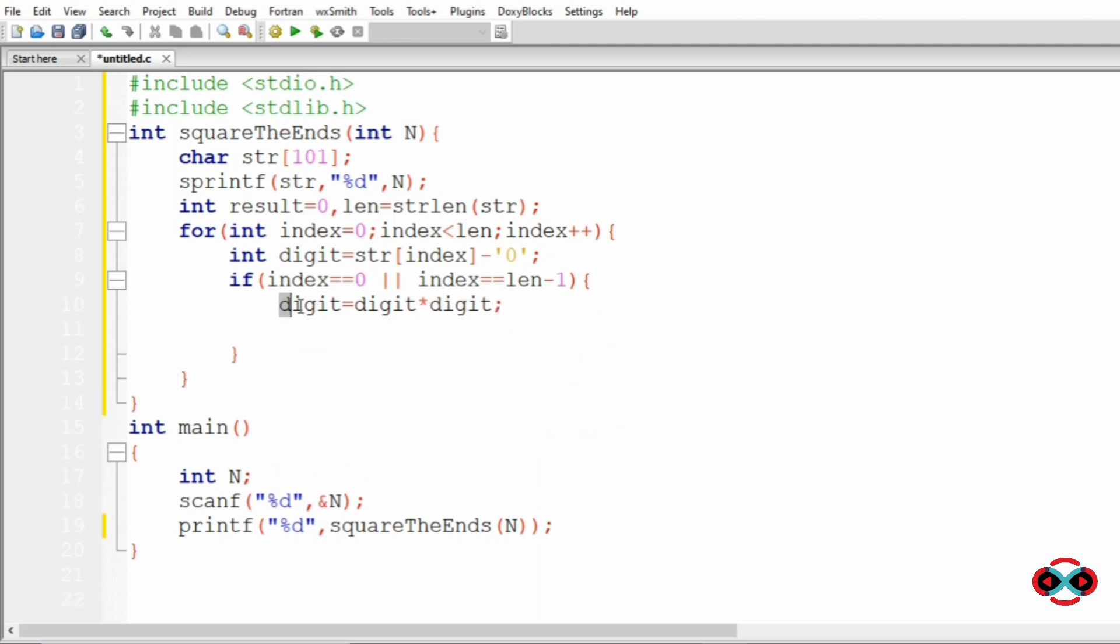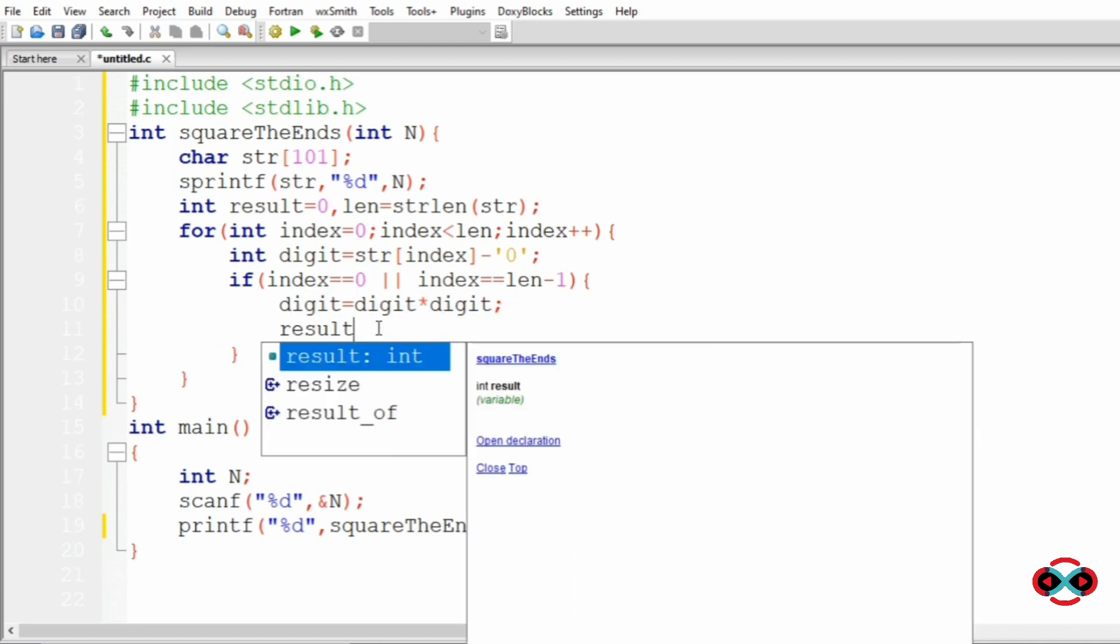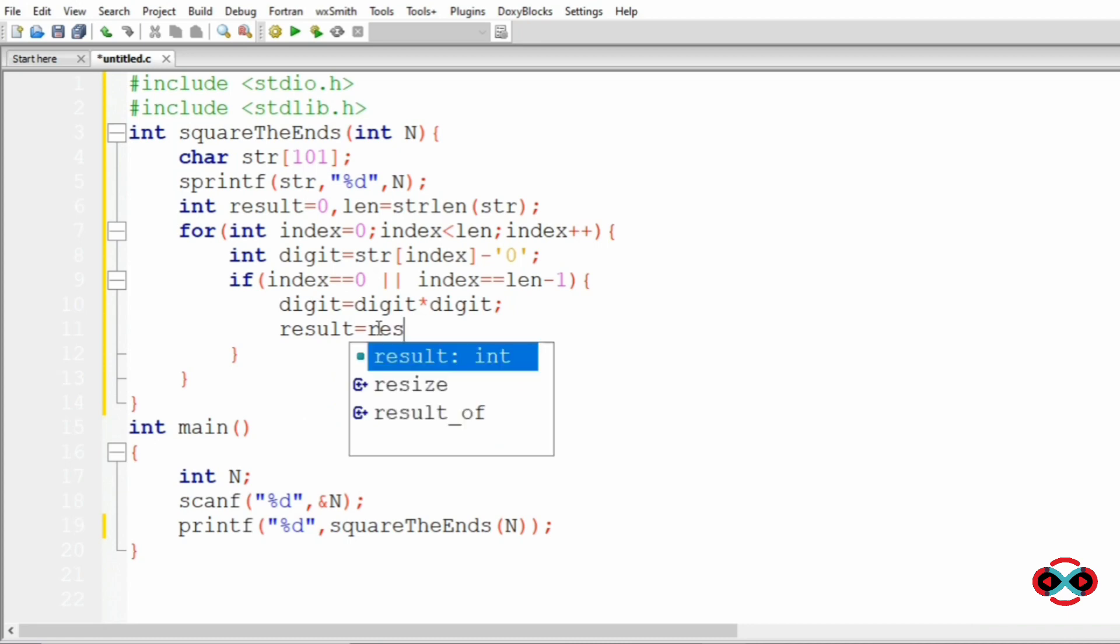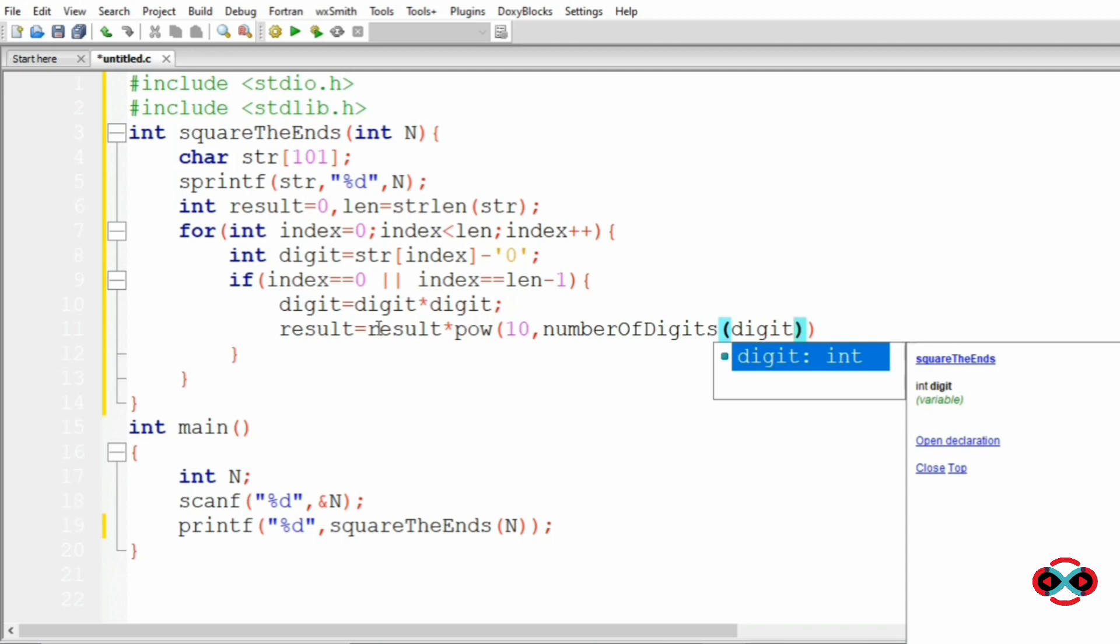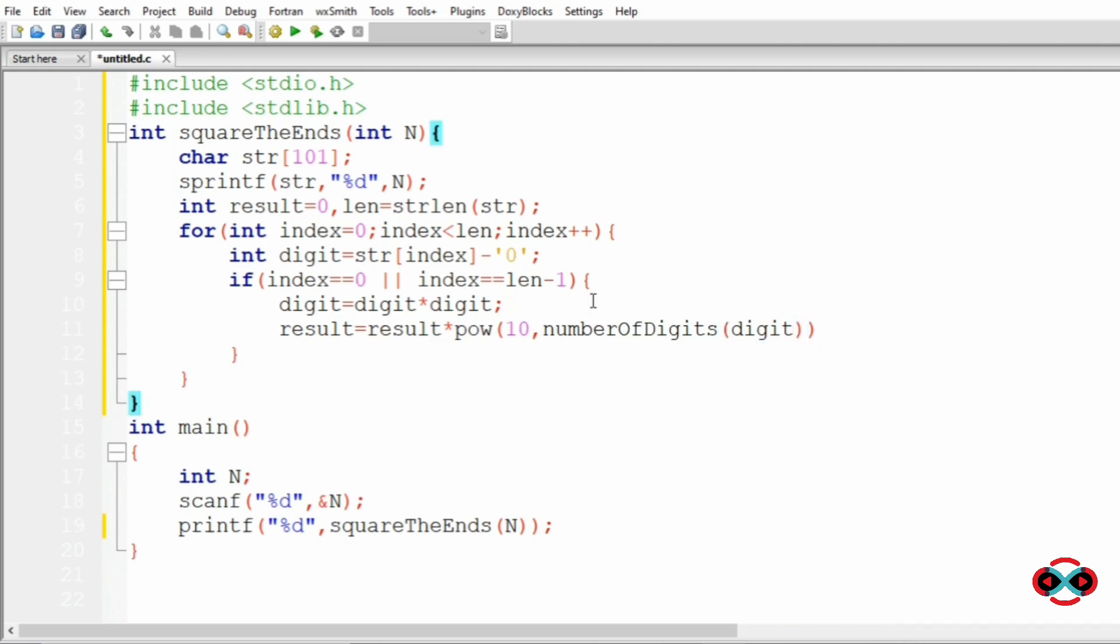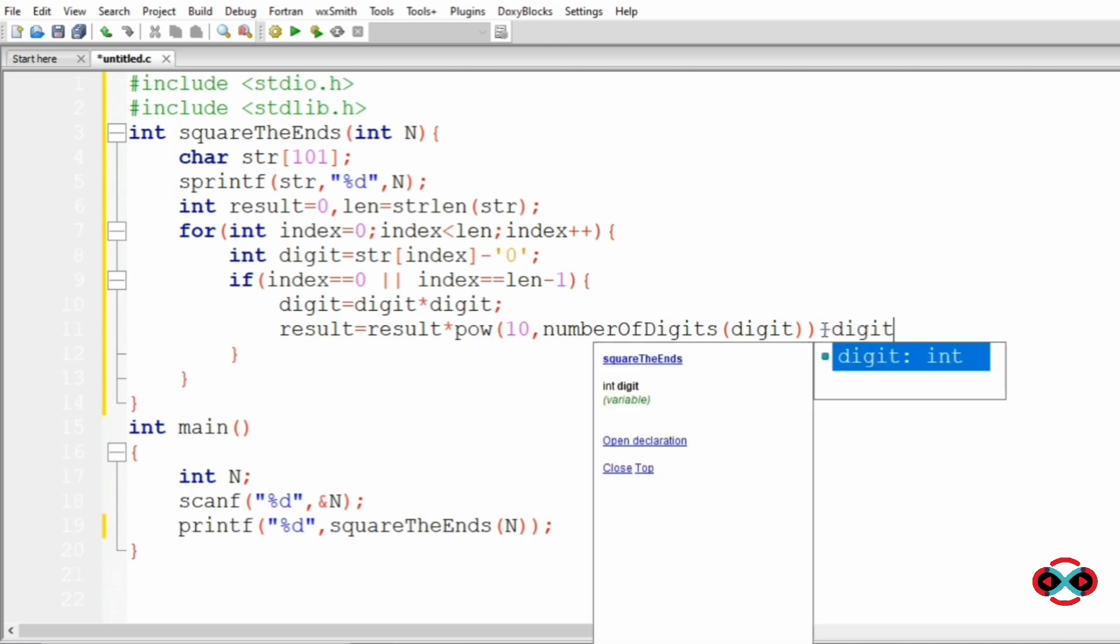then the result is equal to result multiplied by power of 10, number of digits of digit. We will use power here to multiply the 10 to the number of digits so that we concatenate any digits of number with result.